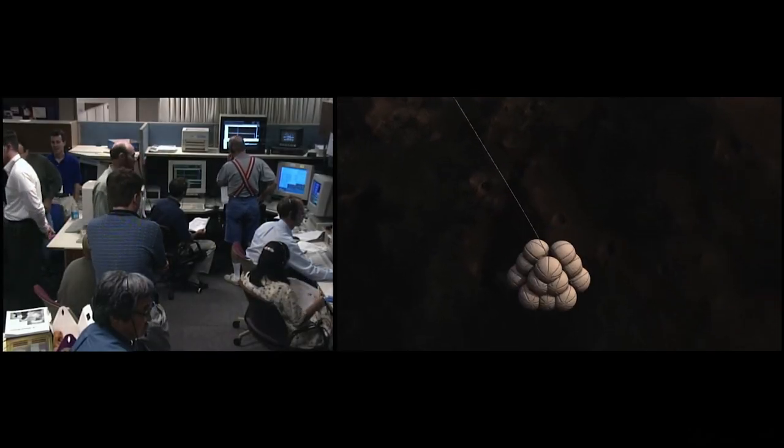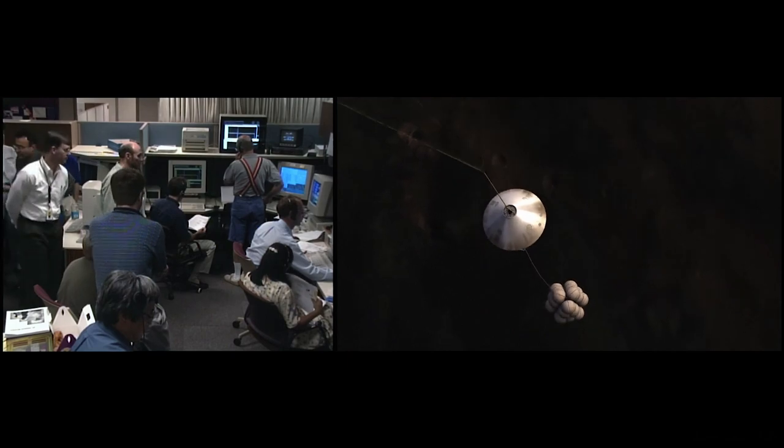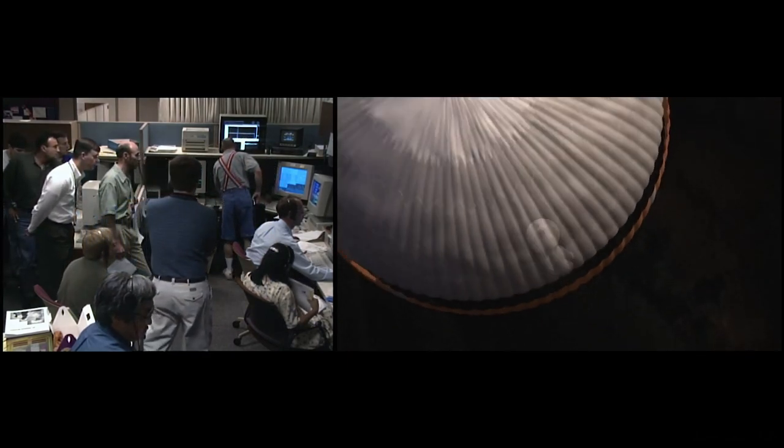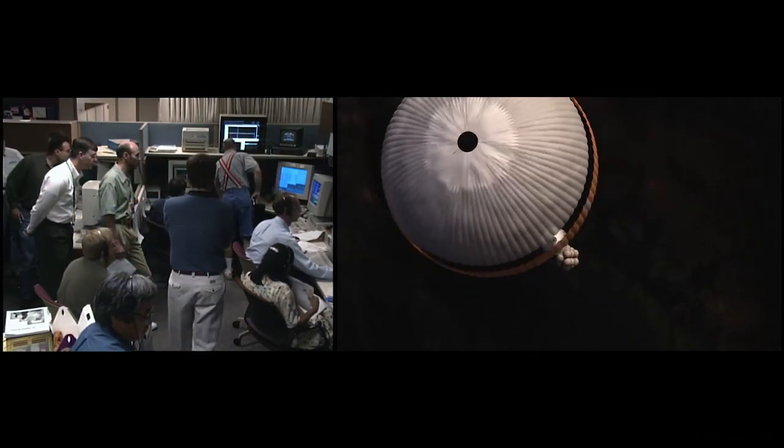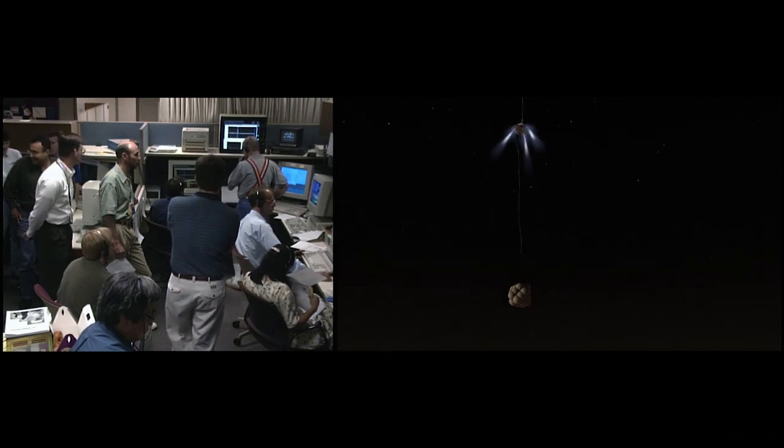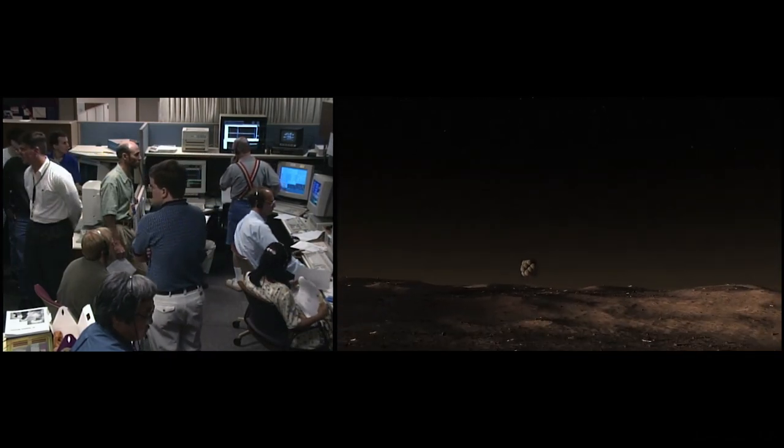The spacecraft should have passed the 600 mark. Airbags should be inflated. Rockets should be firing. And bridle should be cut.